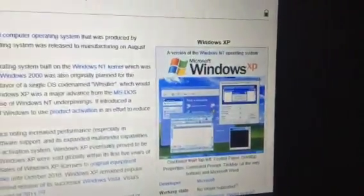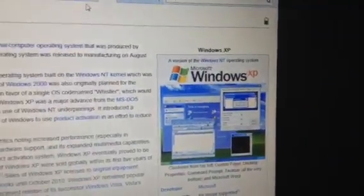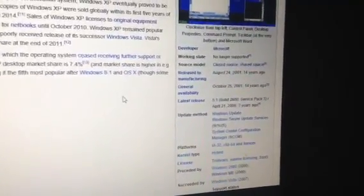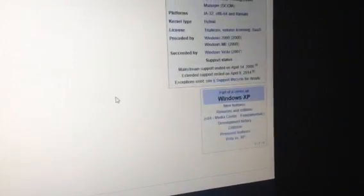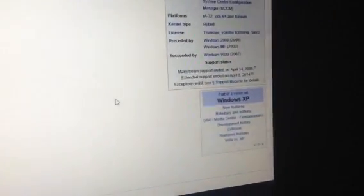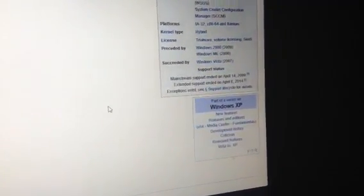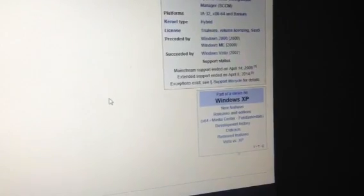Unfortunately, this one had already ended its support in 2014. It was released to manufacturing on August 24, 2001 and generally available on October 25, 2001. Preceded by Windows 2000 and Windows ME and succeeded by Windows Vista.